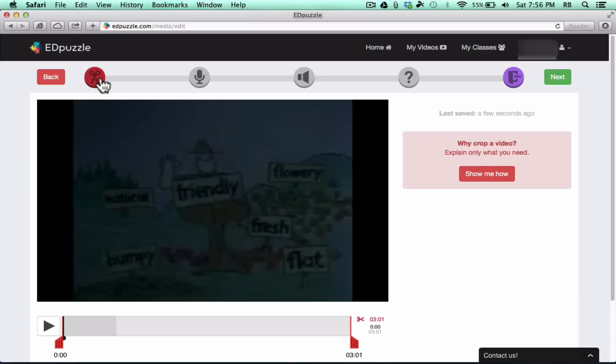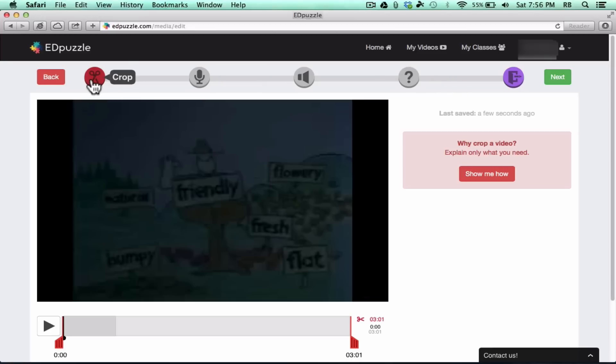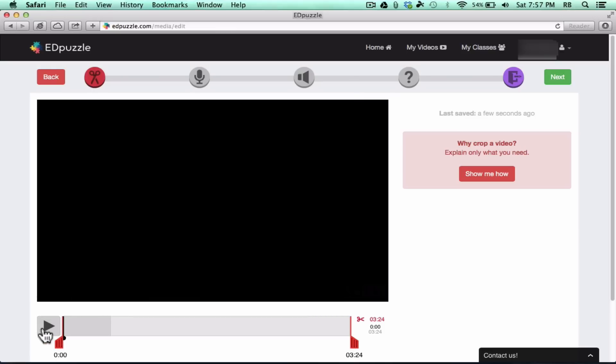Before I do that, I want you to see at the top of the screen here that there's various steps that we're supposed to go through in order to create an Edpuzzle educational mashup using this video. Each step is represented with an icon here. You don't really have to use each step, but you have to go through it anyway, just in case. Here on step one, it's got scissors there, and that represents crop. This gives me the opportunity to crop this video that I'd like to use.